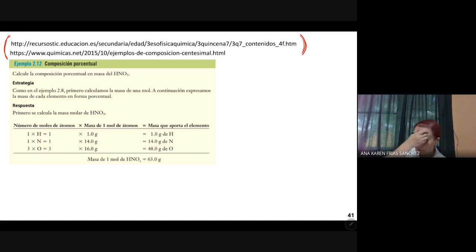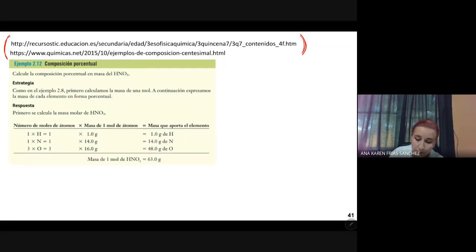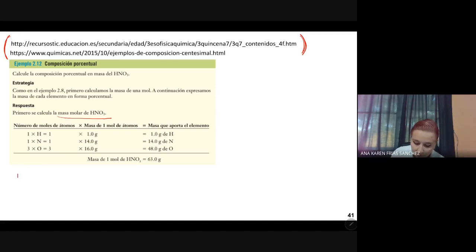La estrategia que plantea el ejemplo es la siguiente. En esta primera parte vamos a calcular la masa formular. Como en el ejemplo 2.8, primero calculemos la masa de una mol, luego expresemos la masa de cada elemento en forma porcentual. Vamos a sacar la masa formular o masa molar y después calculamos el porcentaje. Primero se calcula la masa molar del ácido nítrico. Tenemos hidrógeno, nitrógeno y oxígeno: el hidrógeno nada más hay uno, el nitrógeno también nada más hay uno, y del oxígeno hay tres átomos.